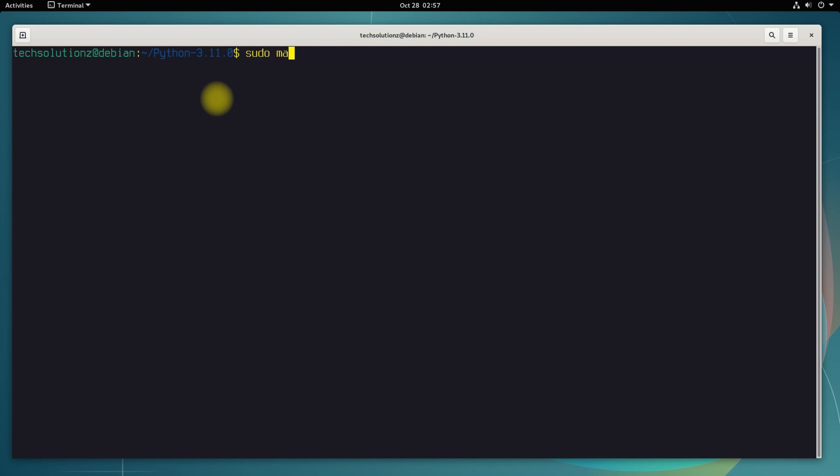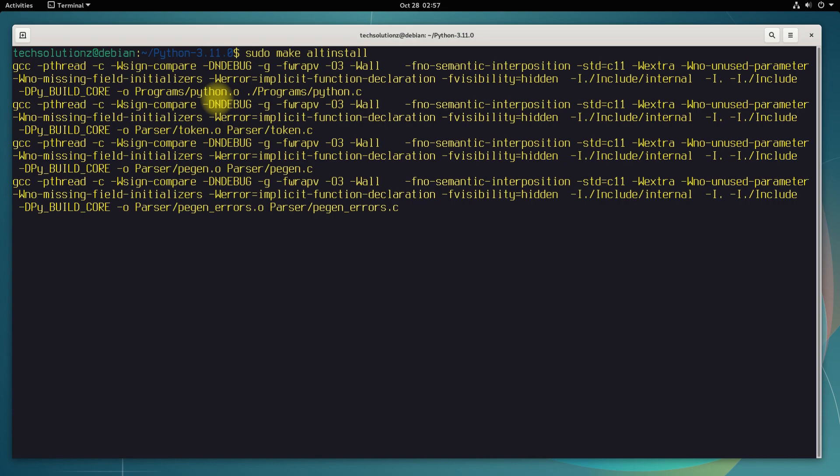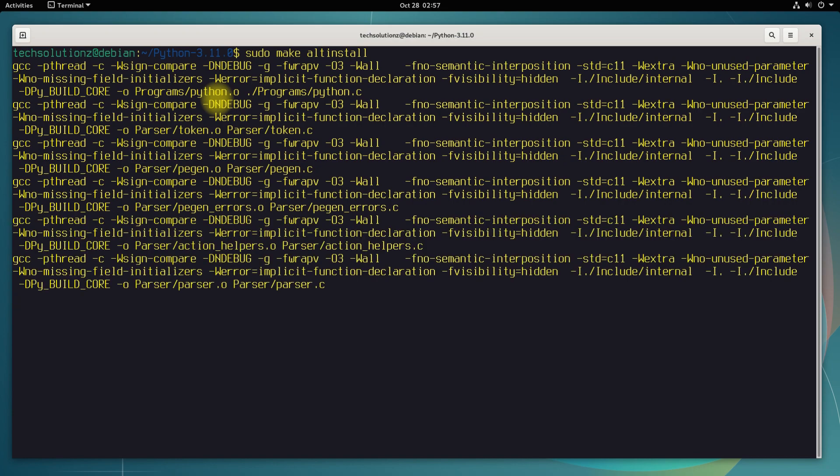Let's start the compile and install Python 3.11 process using the shown command. This may take approximately five minutes on a good and fast PC.